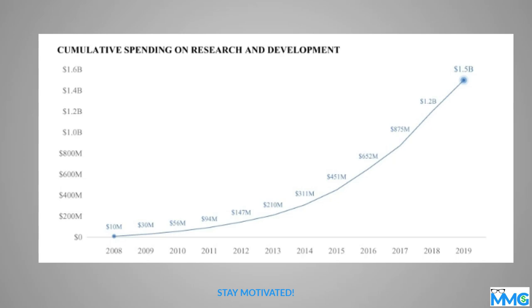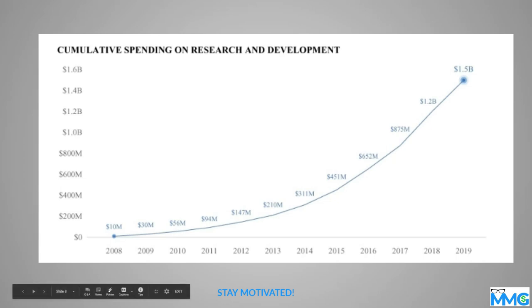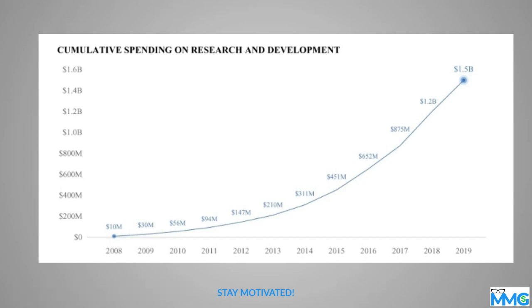So cumulative spending on research and development, so just R&D. If you see that, oh, the reason why these guys are probably not showing any sort of profit is because they're putting a ton of money into research and development.